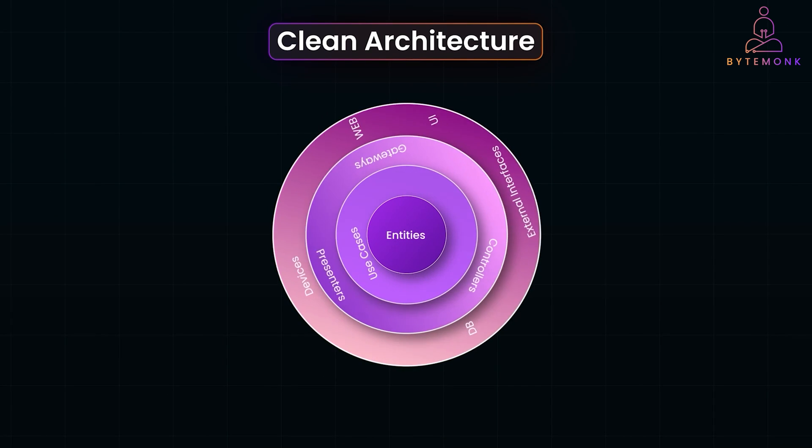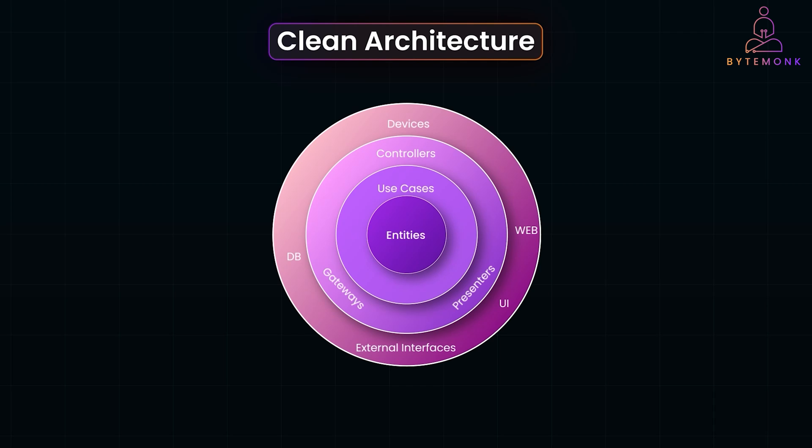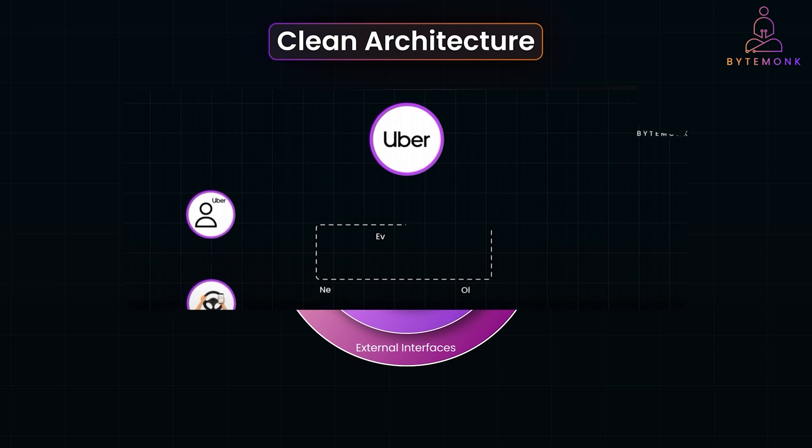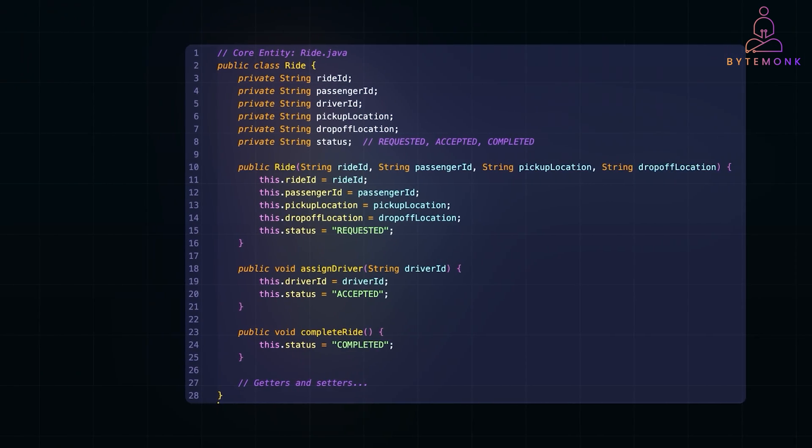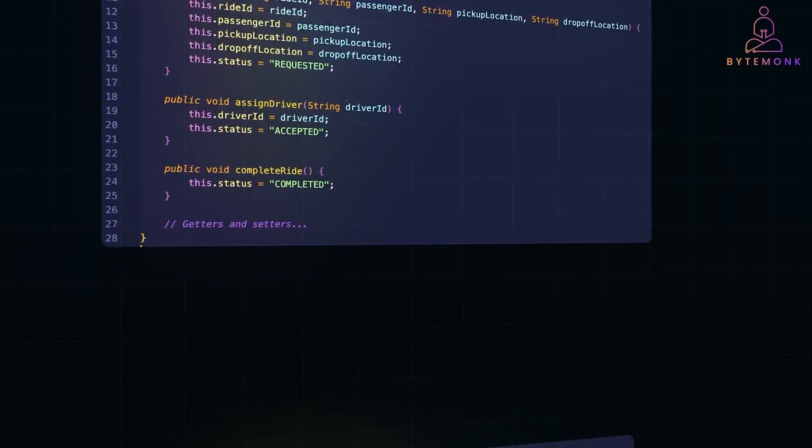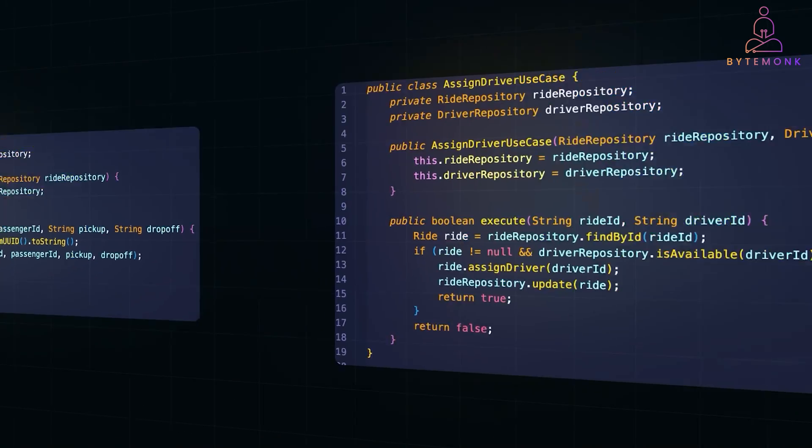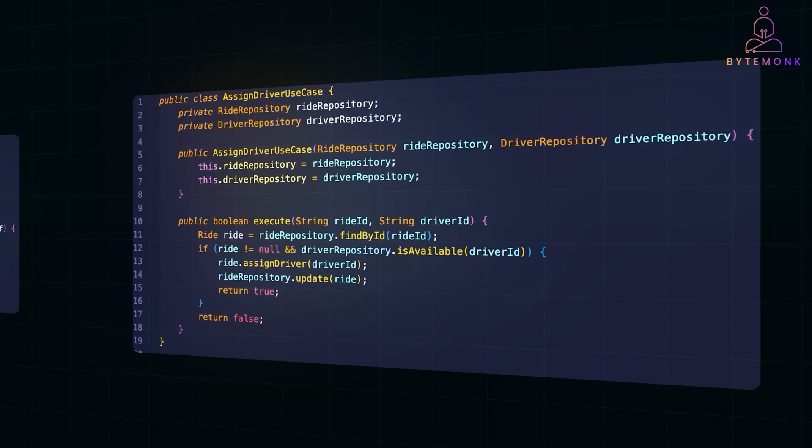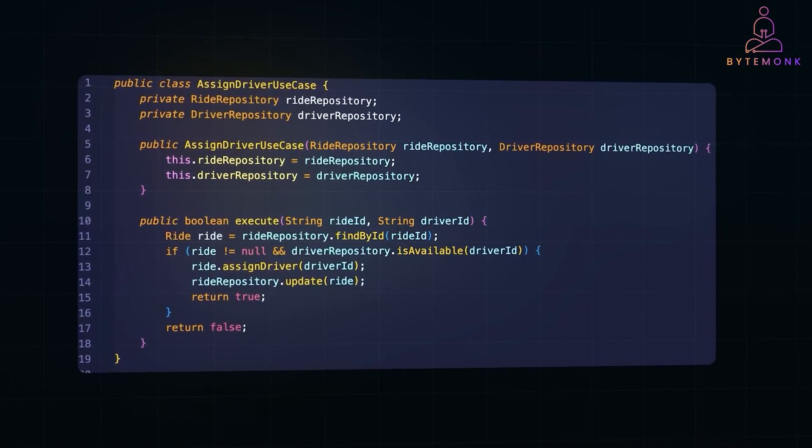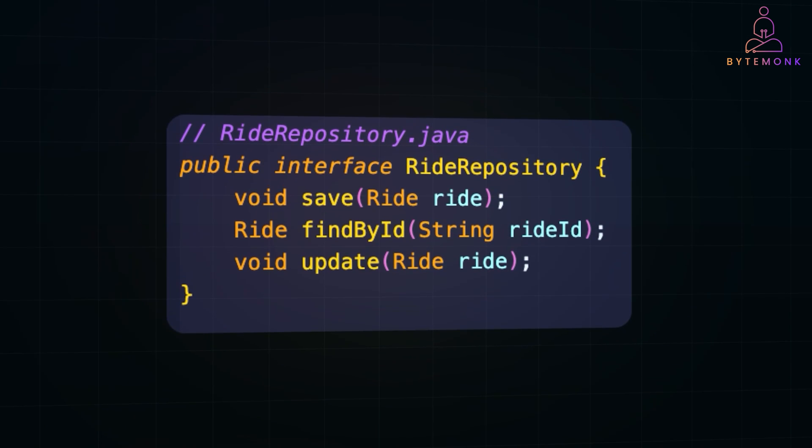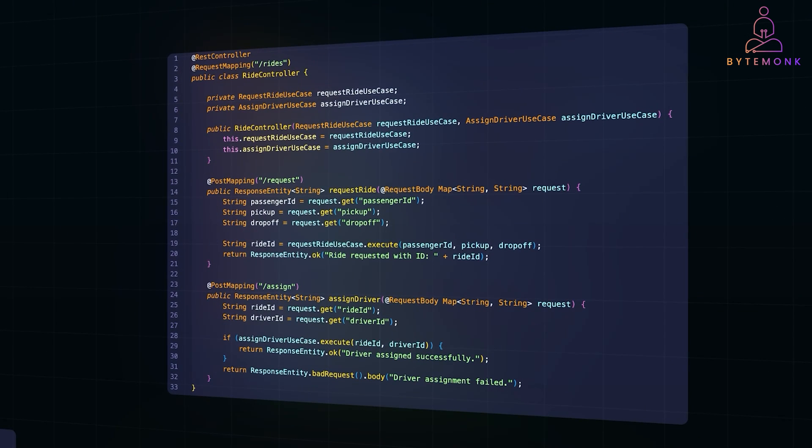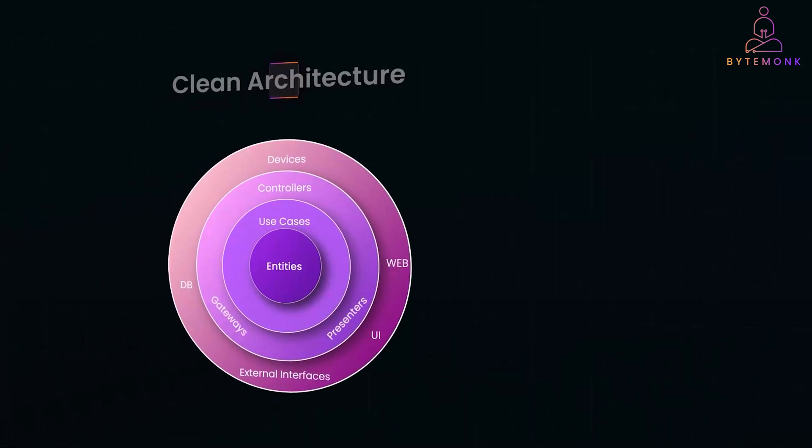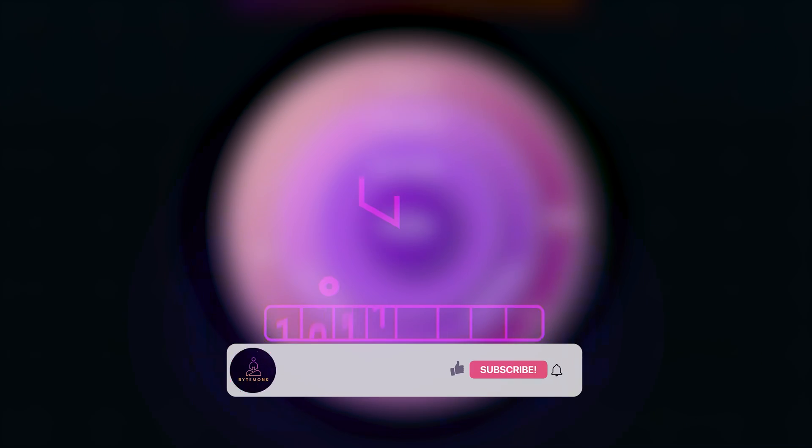In this video, we'll explore how clean architecture works by building a simple Uber-like ride-sharing service. We'll break down the core concepts layer by layer and show you real-world Java code examples that demonstrate how to structure your app for maximum flexibility and maintainability. By the end of this walkthrough, you'll understand how to design powerful long-lasting software systems using clean architecture principles. So, let's start with it.